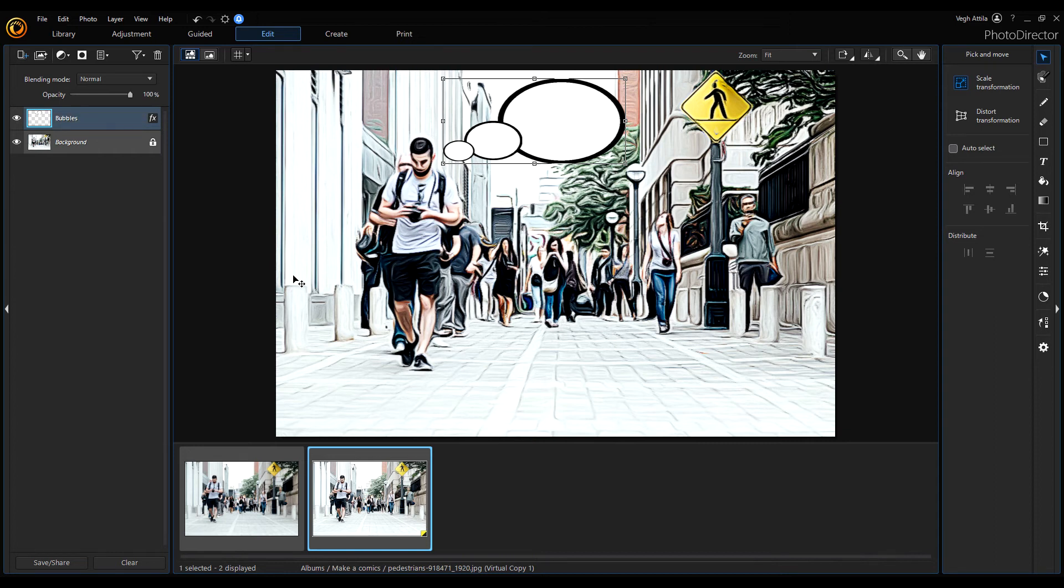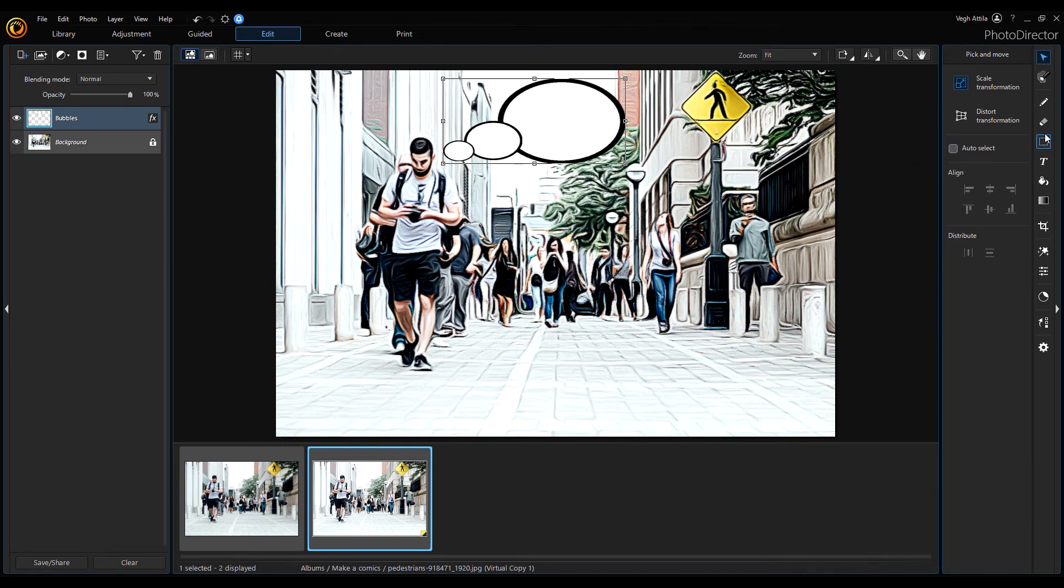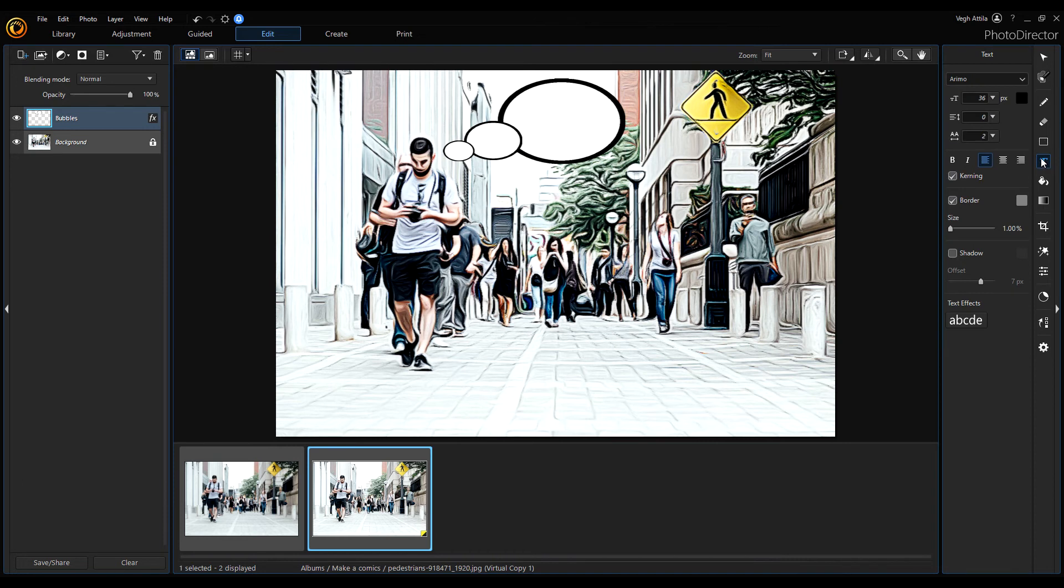Add text into this bubble. It will create a new layer, of course. Click here and write something into the box. Resize it a little bit.